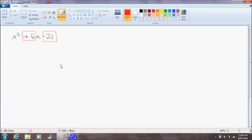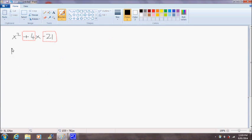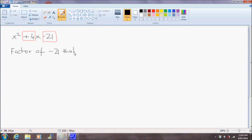What we actually have to do is find factors of negative 21 that will add up to the number 4. So let's do that. We need to find factors of -21 that add to equal 4.